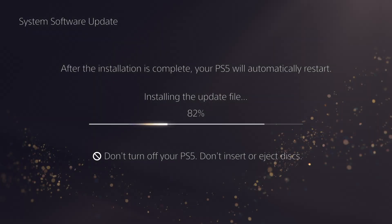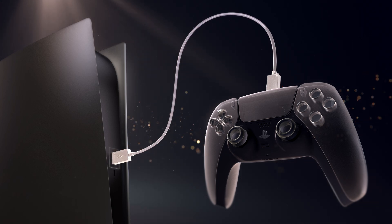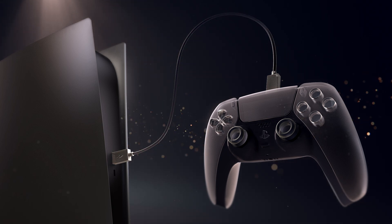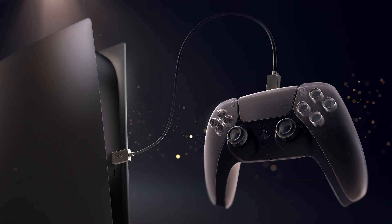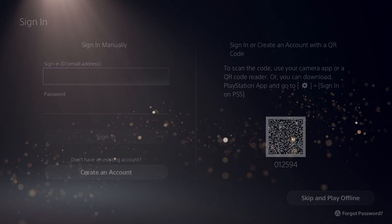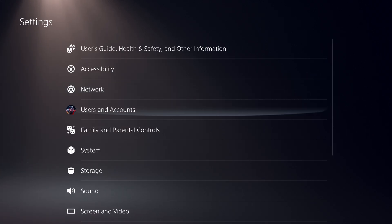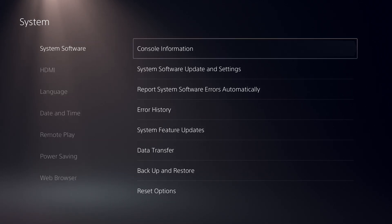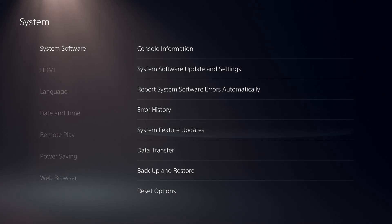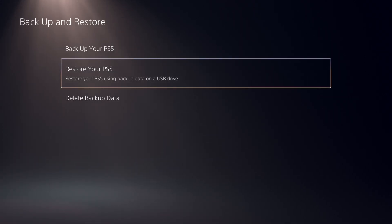Reinstallation will take a few minutes and then your PS5 console will restart as if you'd just taken it out of the box for the first time. Follow the on-screen instructions, sign in with your account, and then you can download or install games. If you created a system backup, this is when you should restore using that backup. And that's how you can reinstall system software on a PS5 console.